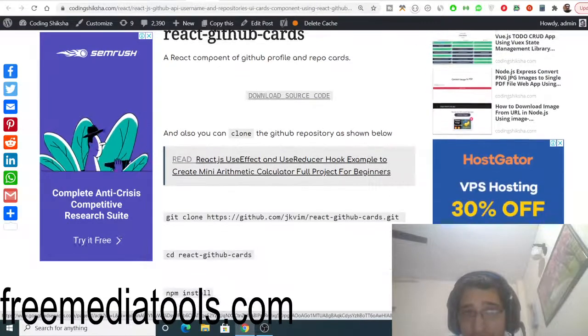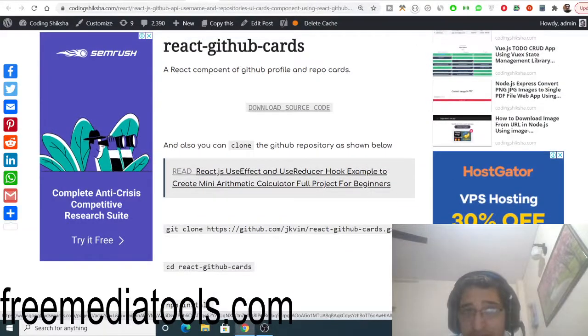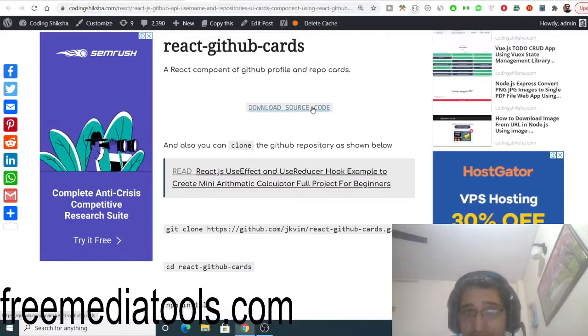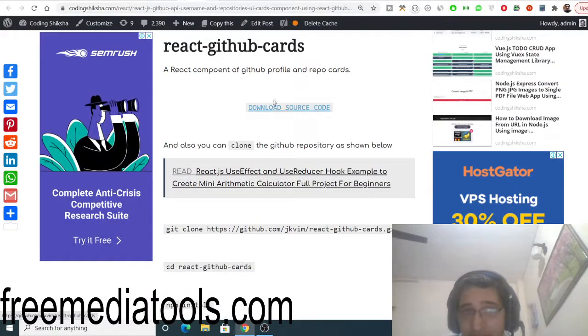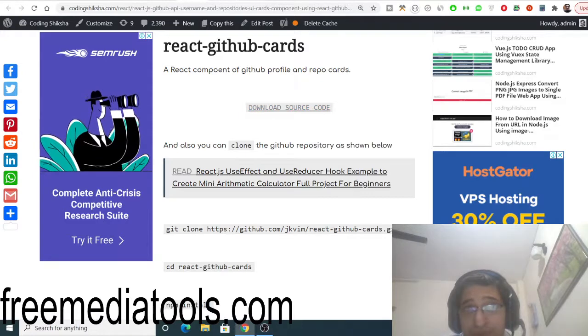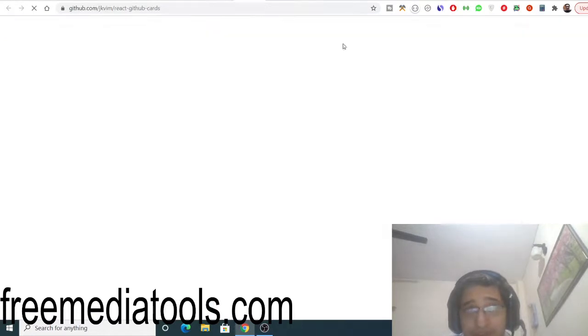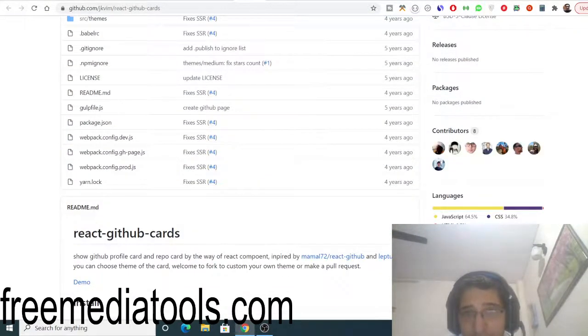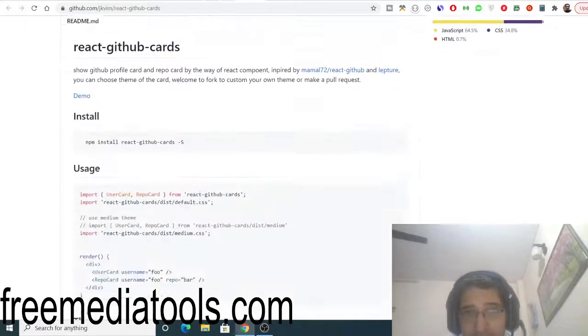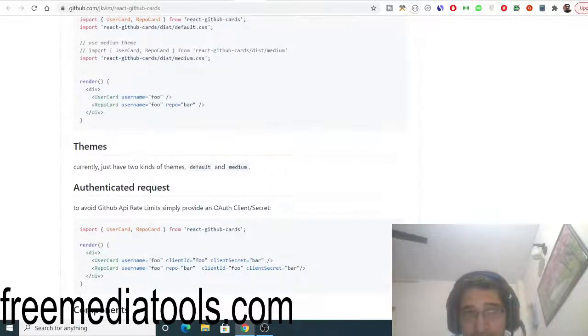Or if you want to, I have also given the GitHub link. Download source code. You can go to this official repository here. This is the component official GitHub repository.